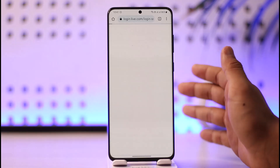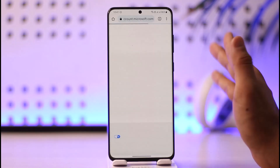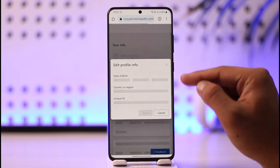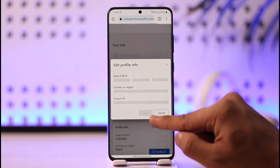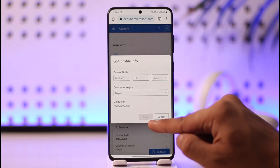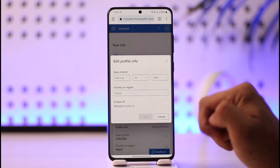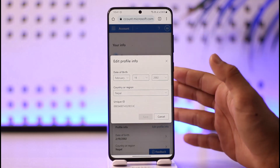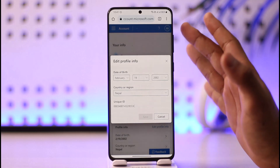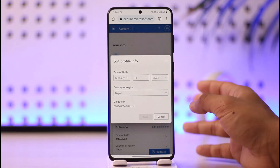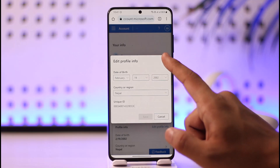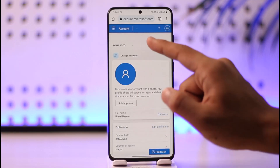Set your new date of birth and then tap the Save option at the bottom of the screen to save the changes. You don't necessarily need to use your Xbox — you can do this from your browser by going to xbox.com.